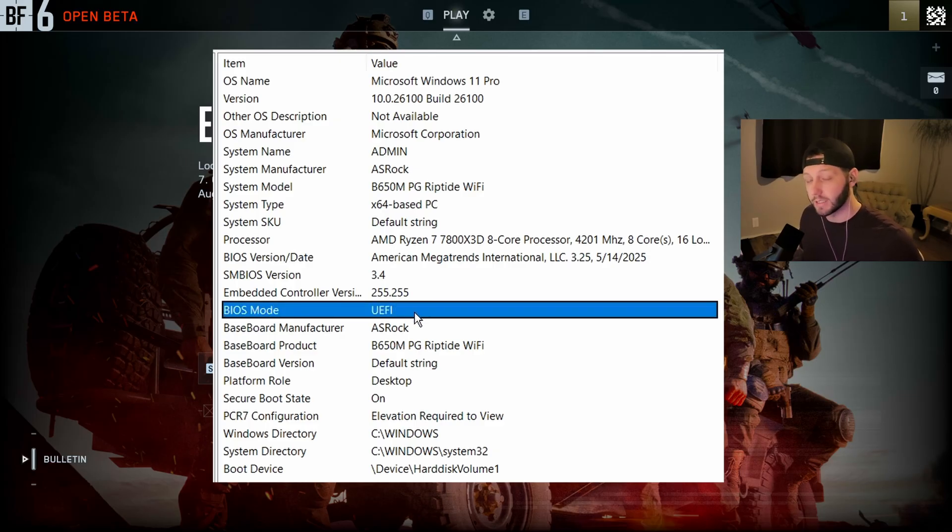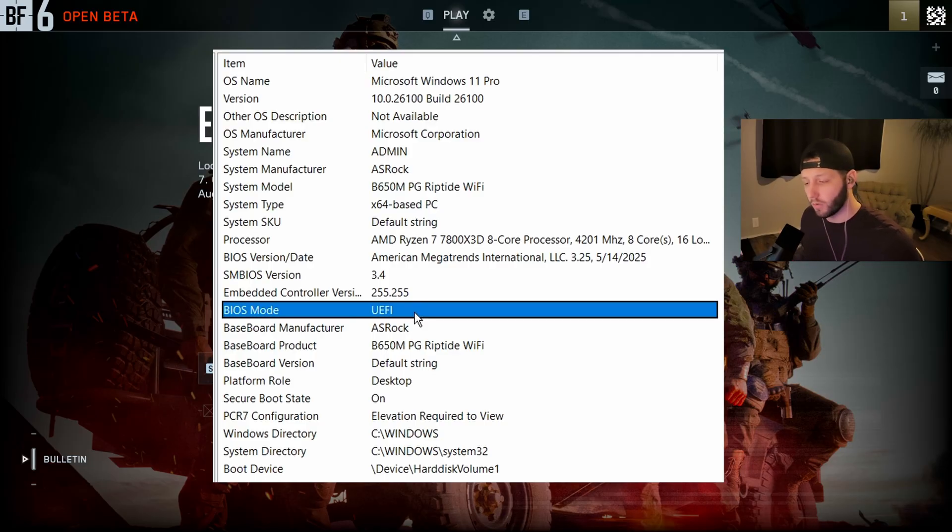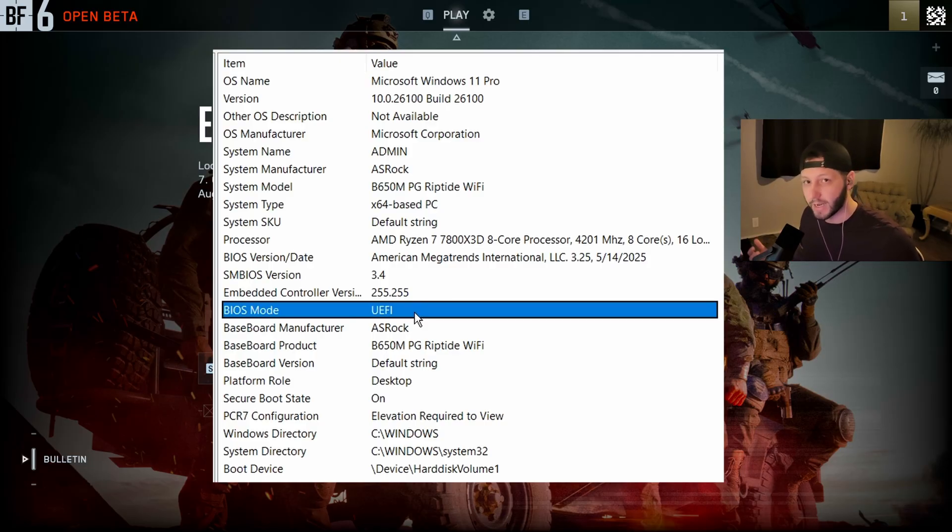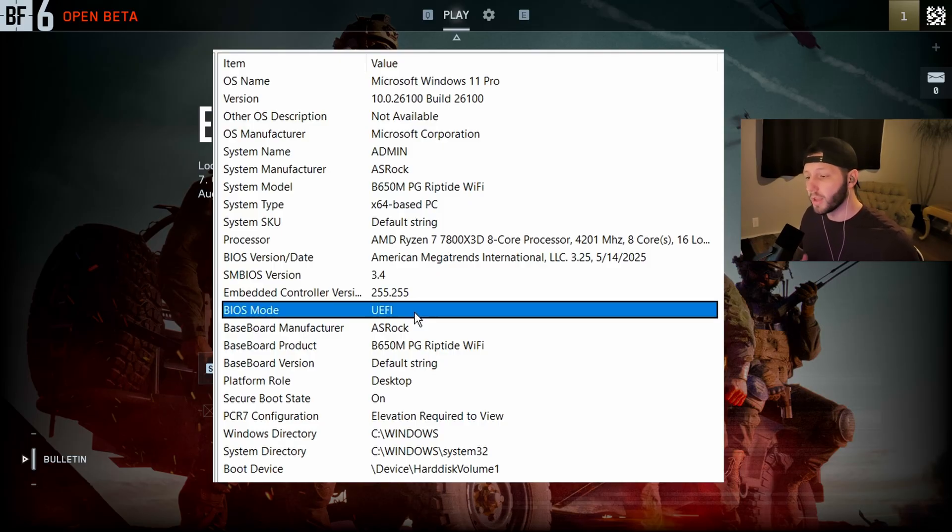and there's a way to change all of that, but it does require a full Windows reinstall, which I'm sure like 99% of you won't do. So most likely it's not worth it if your BIOS mode doesn't already say UEFI.